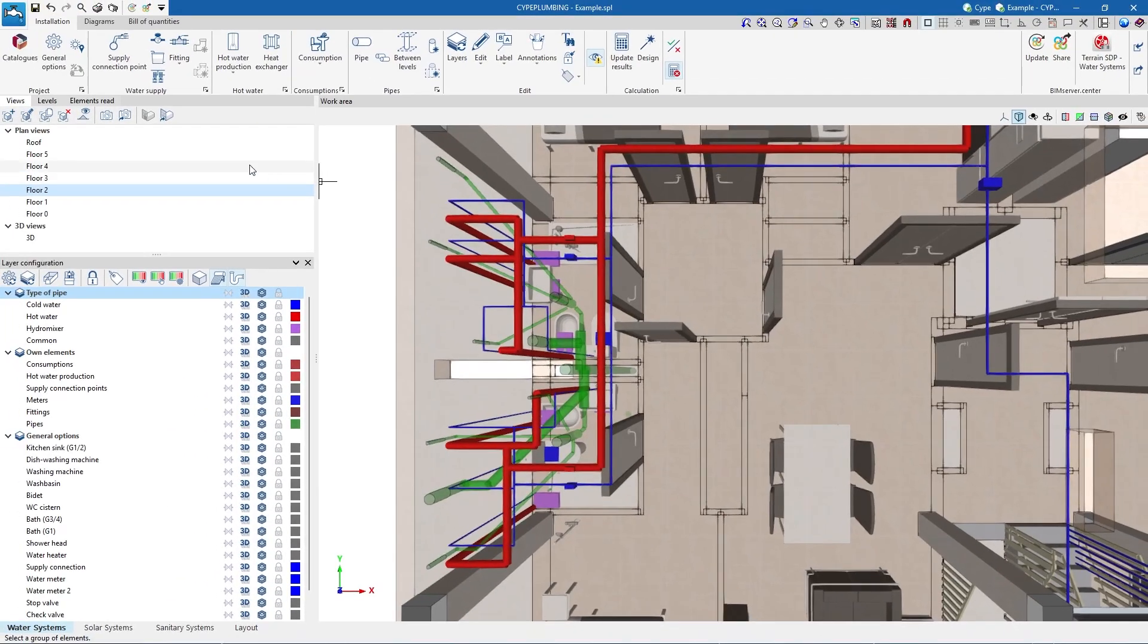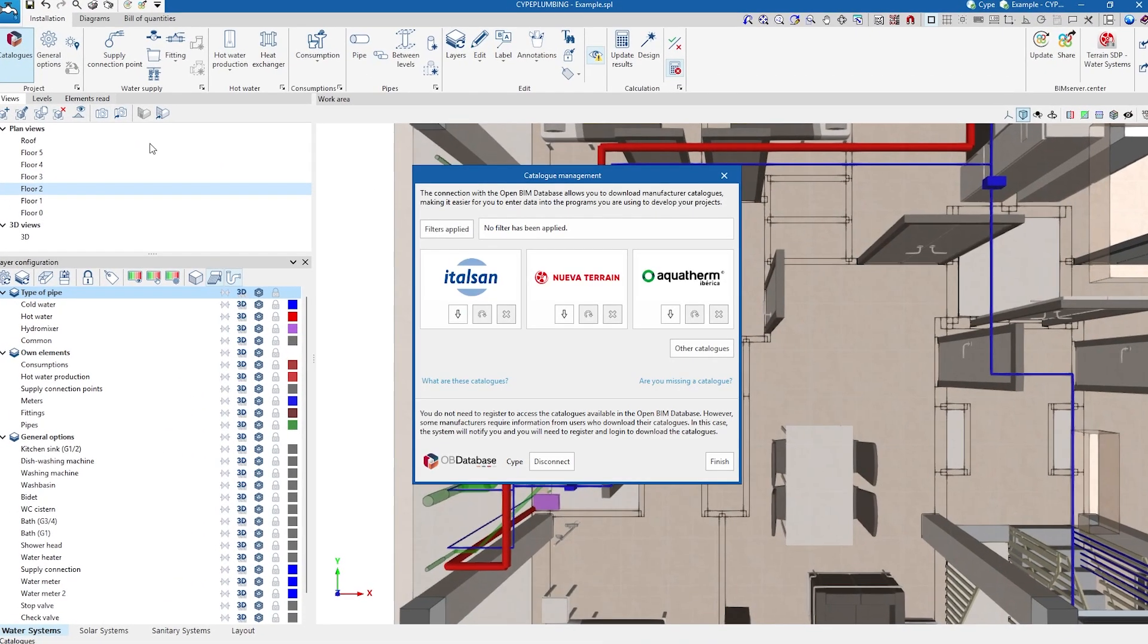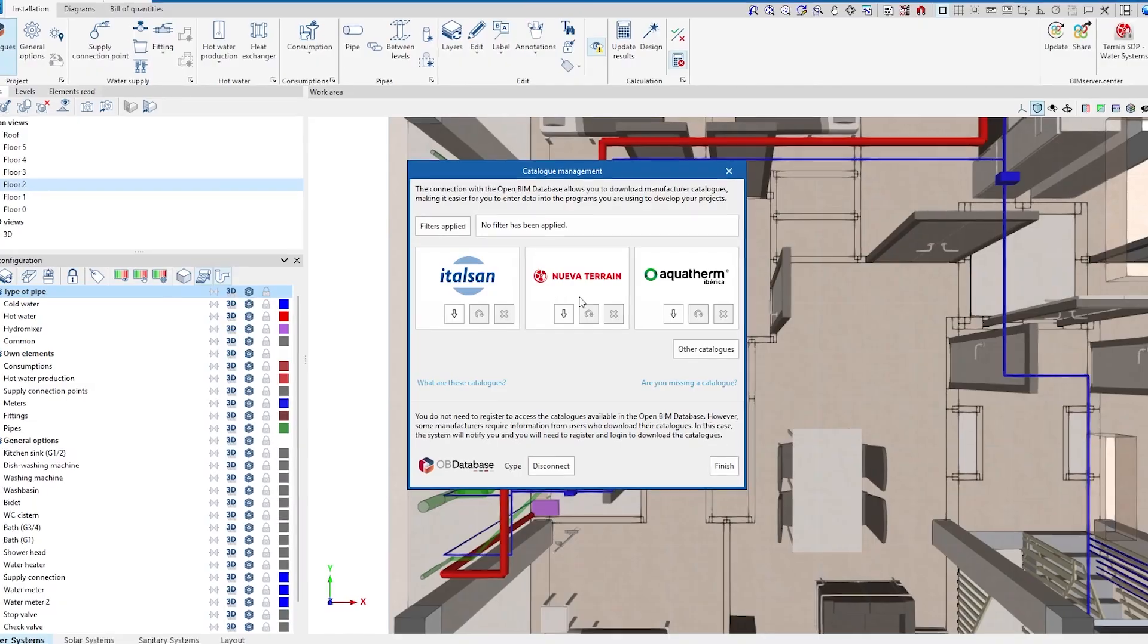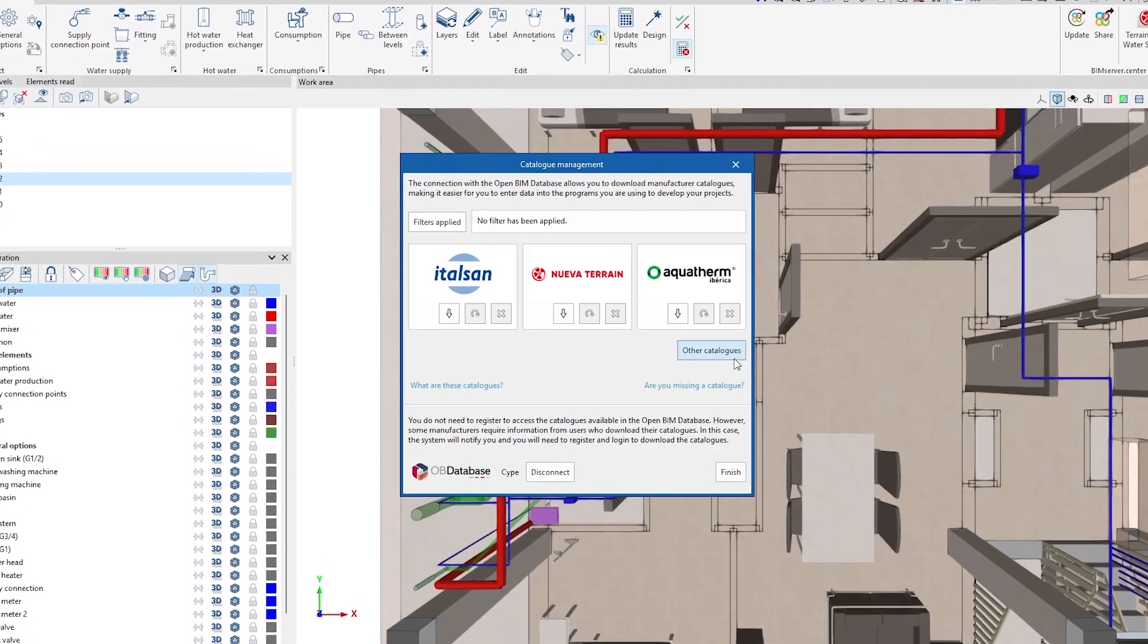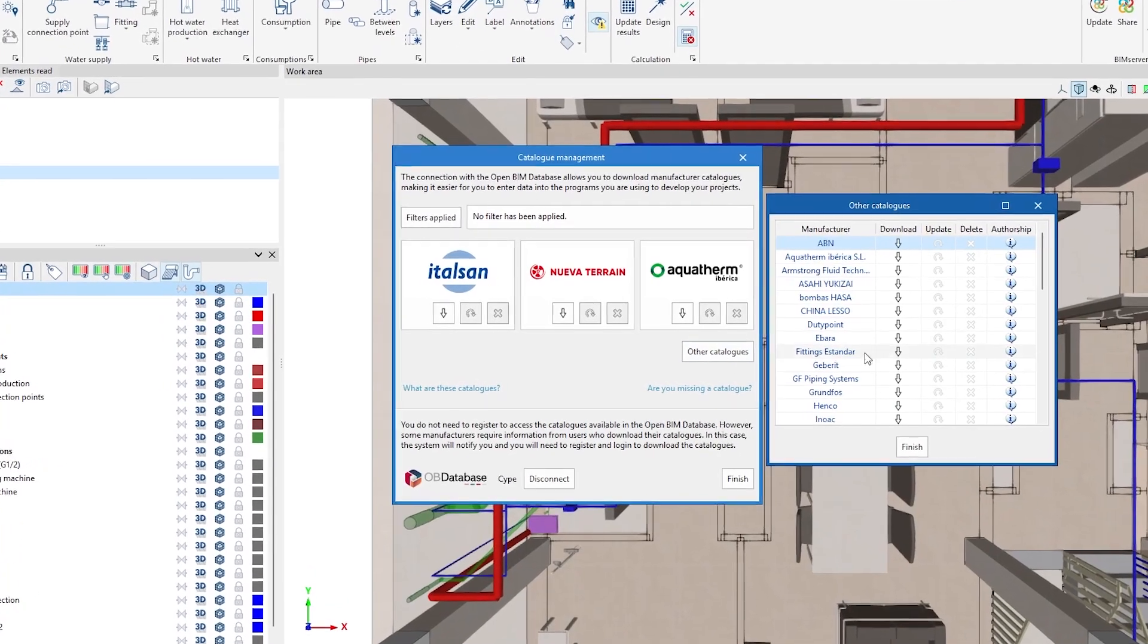In the different tabs, we can use the materials and equipment from the predefined catalogues in the program, or we can customize them.